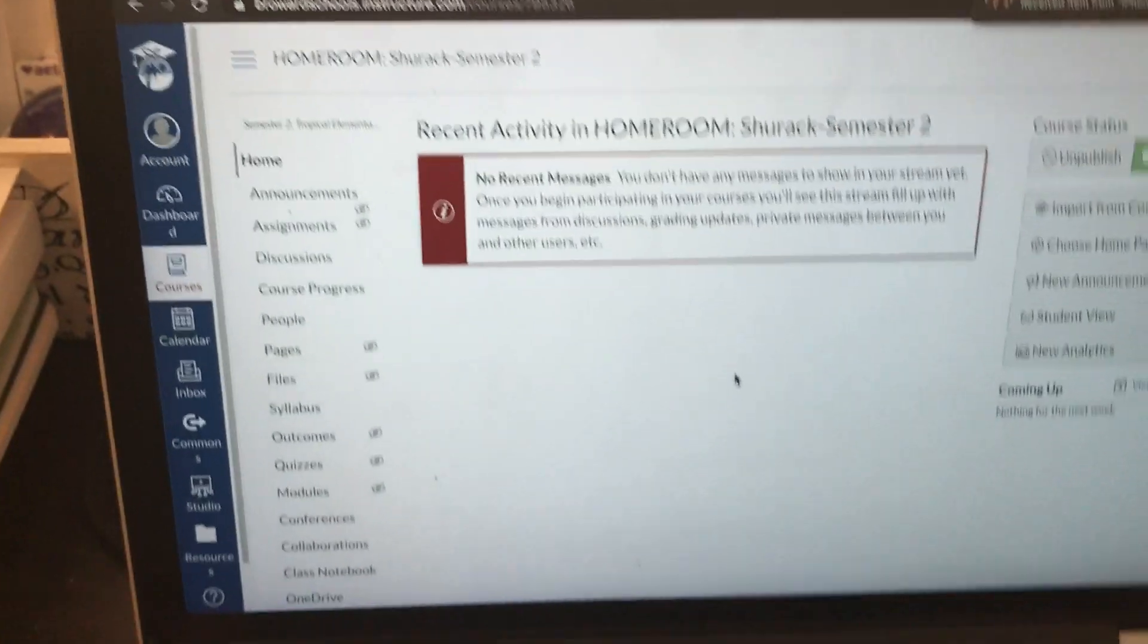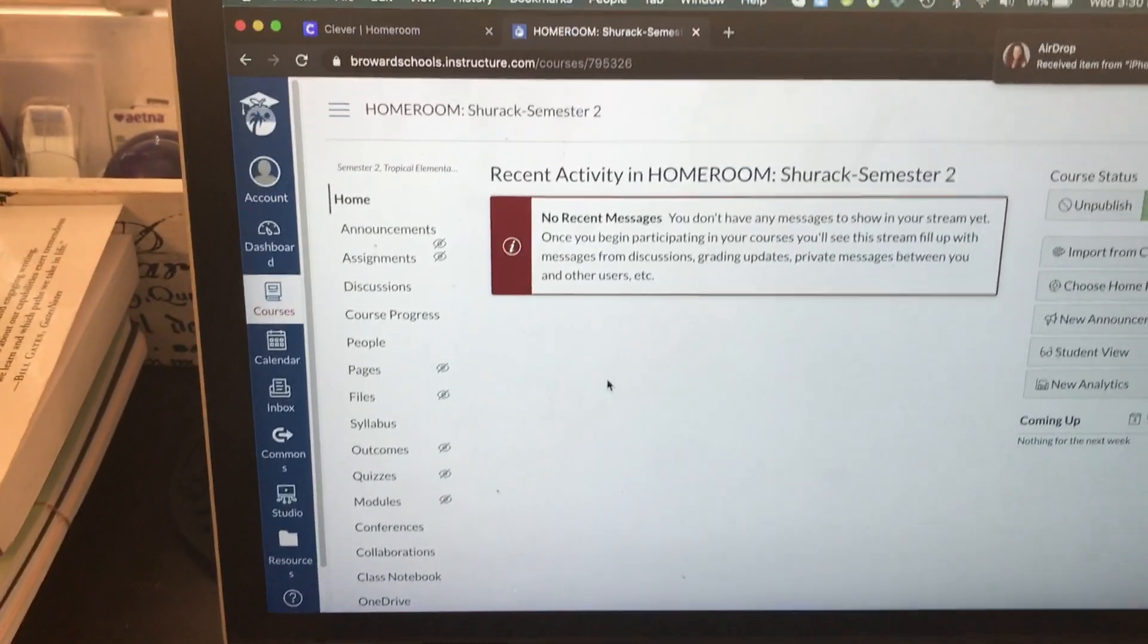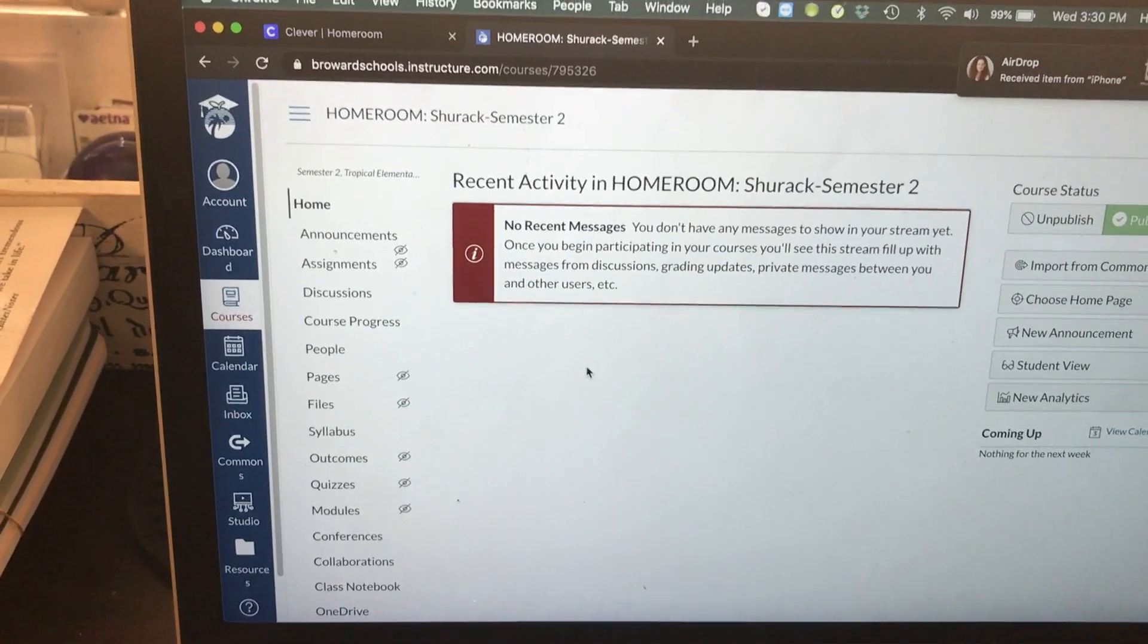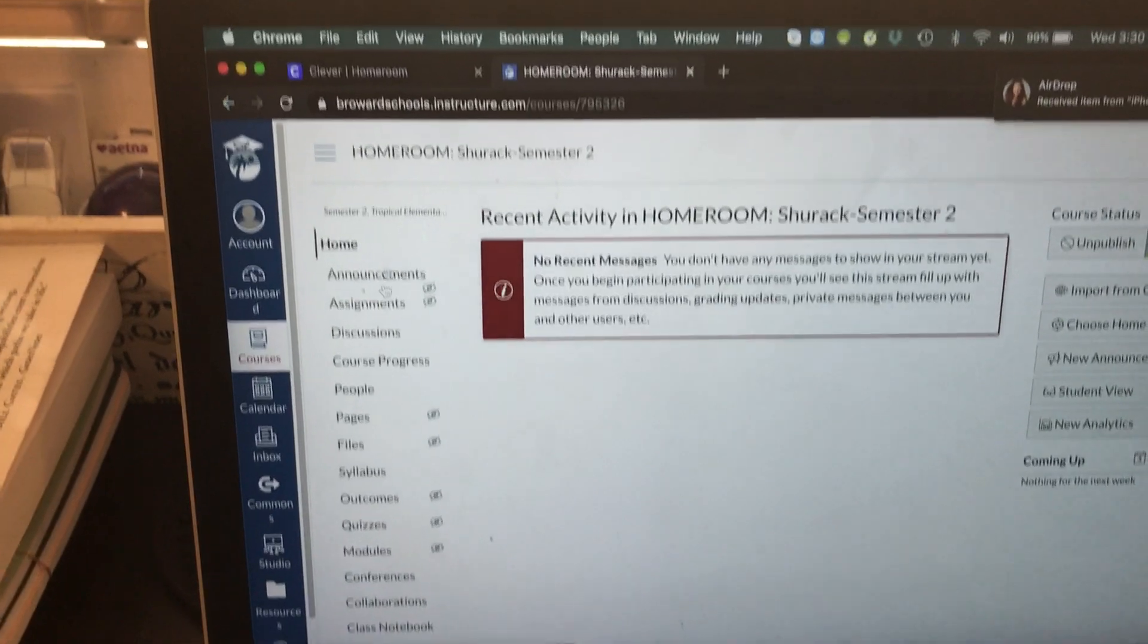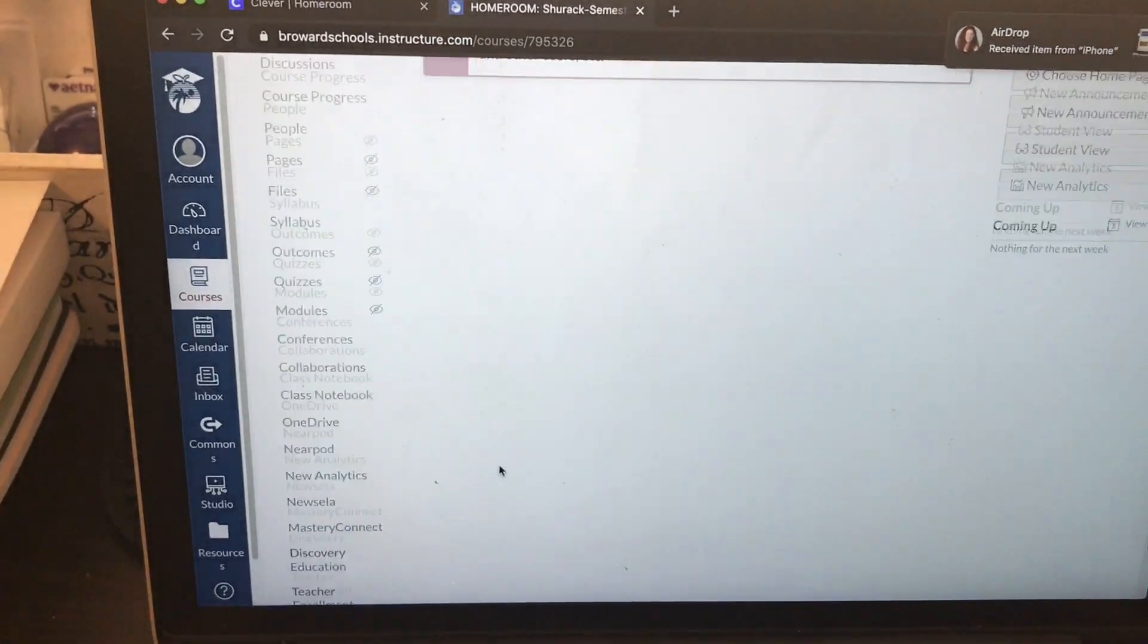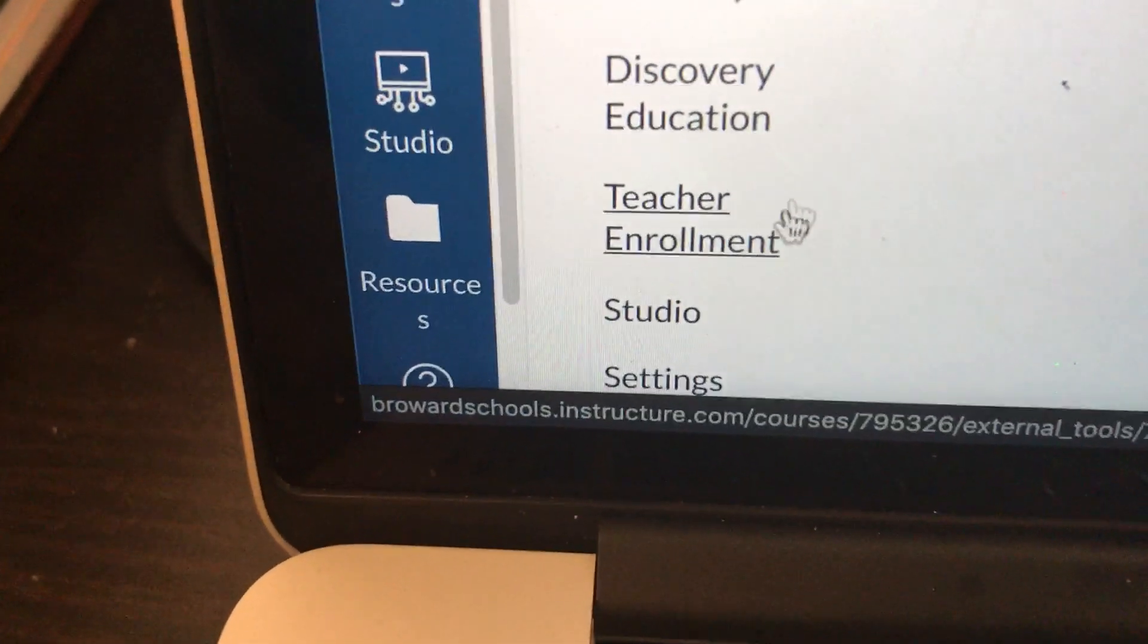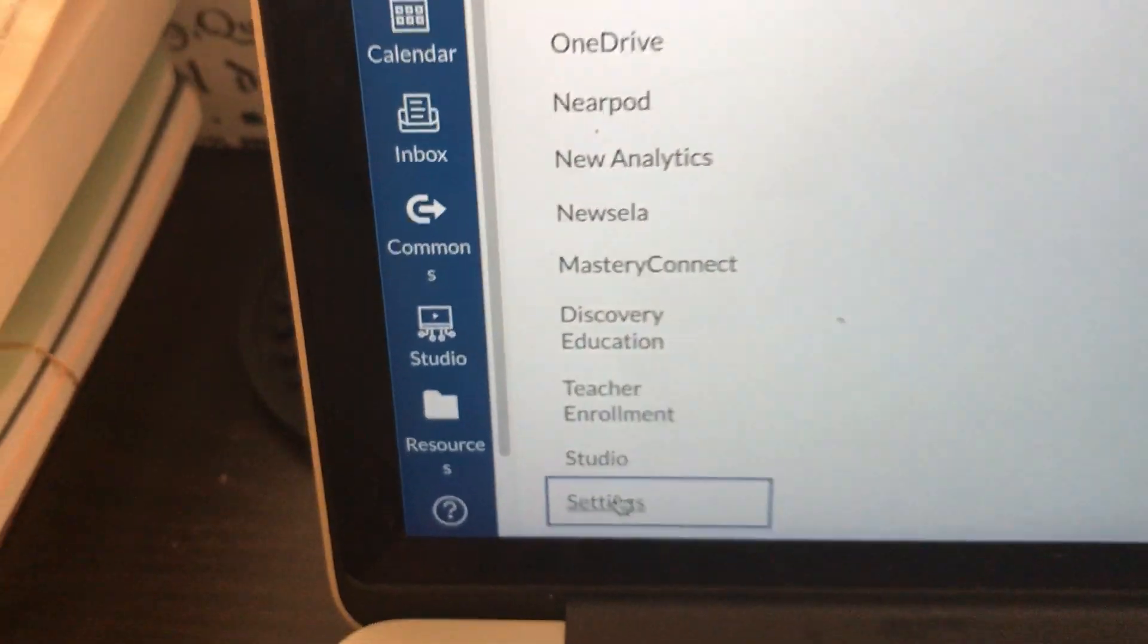So back to your Canvas course. If you want to edit your course, here's what you do. On your course, look at this left side. I'm gonna scroll down and all the way at the bottom, see the word settings. Click on settings.